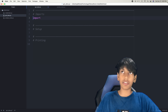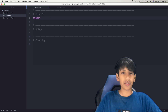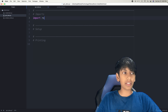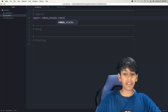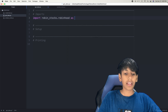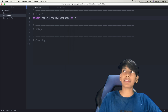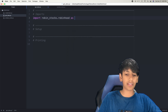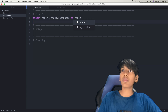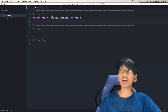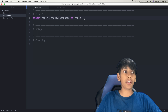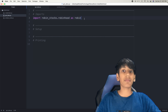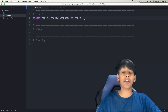The first thing we need to do is import our modules. I'm going to import robin_stocks.robinhood, which is one of our modules, and import it as robin so I don't have to keep typing the full name — so: import robin_stocks.robinhood as robin. This gives us access to our Robinhood account.